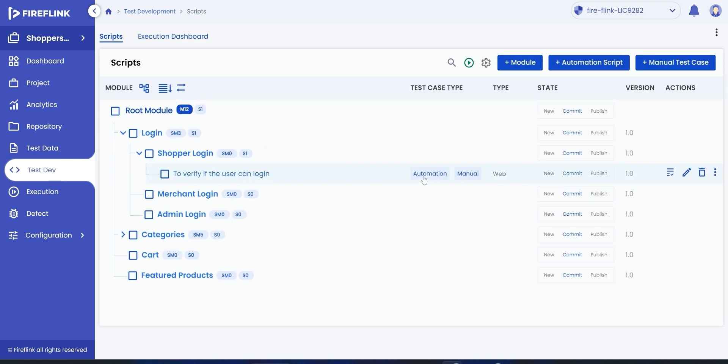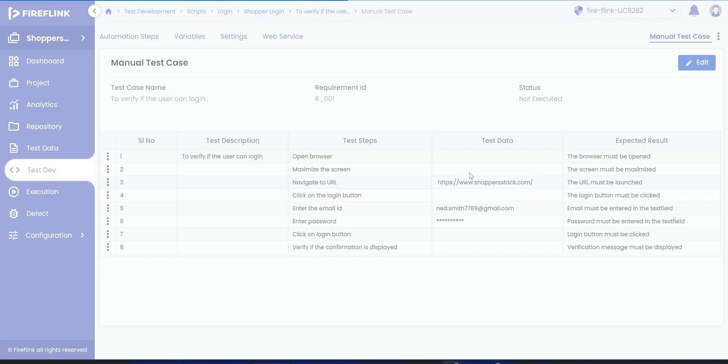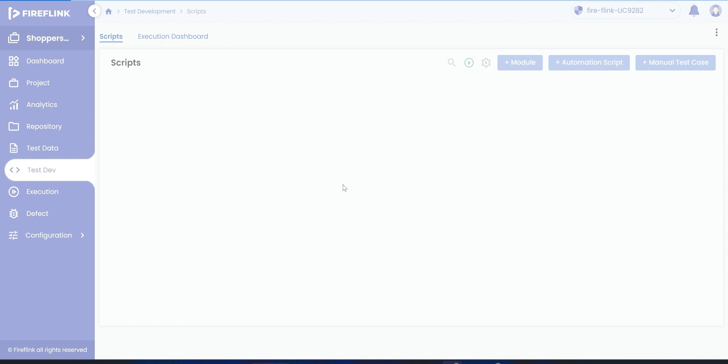Fireflink provides a clear one-on-one mapping of automation test scripts with their corresponding manual test cases in a well-organized module tree structure view. Click the Manual button beside the test scenario name to check if the manual test case has been added.